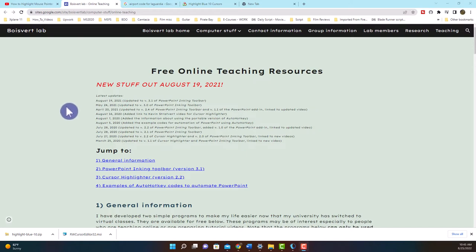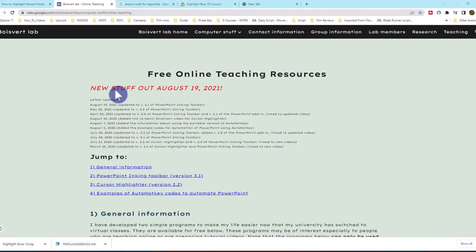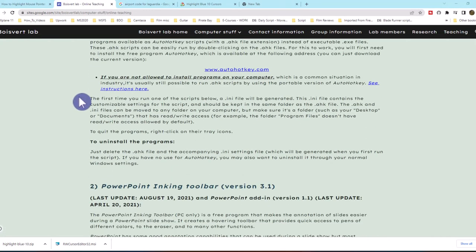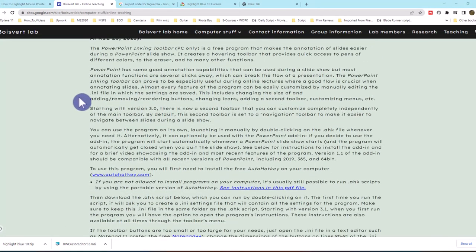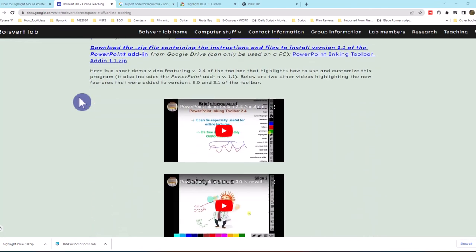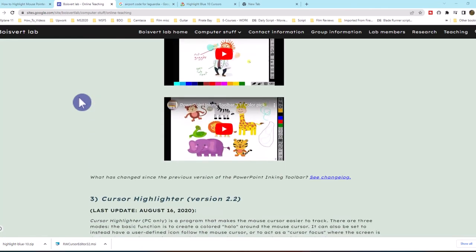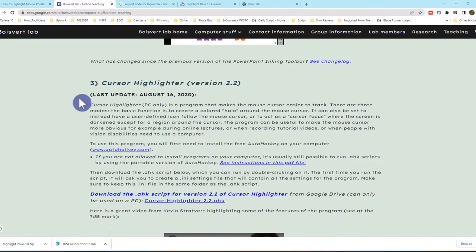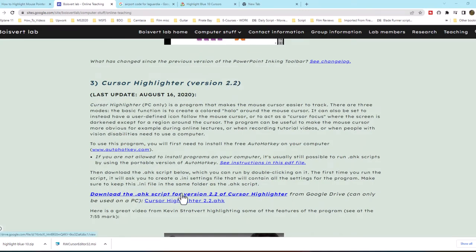Next, I want to show you an application of some software that you can download. Once again, it's free that gives you more control and functionality with your cursor highlighter. We scroll down from the site and look for cursor highlighter version 2.2 and click on the link.